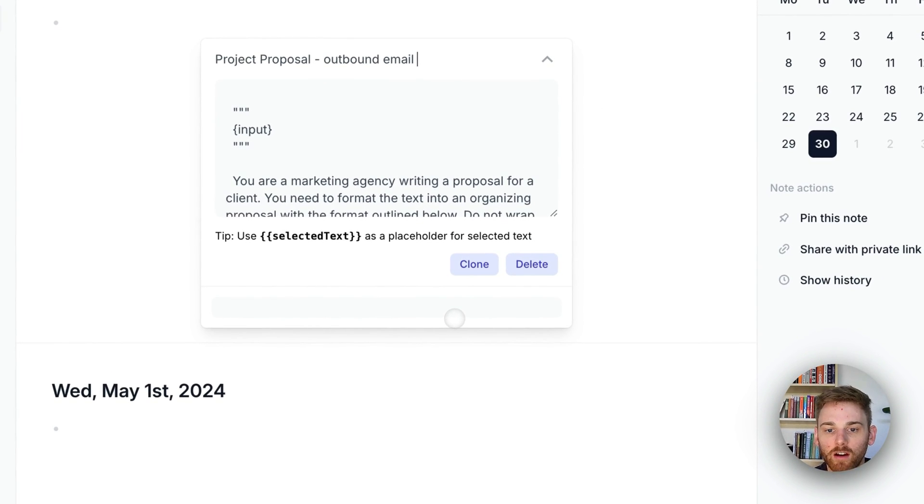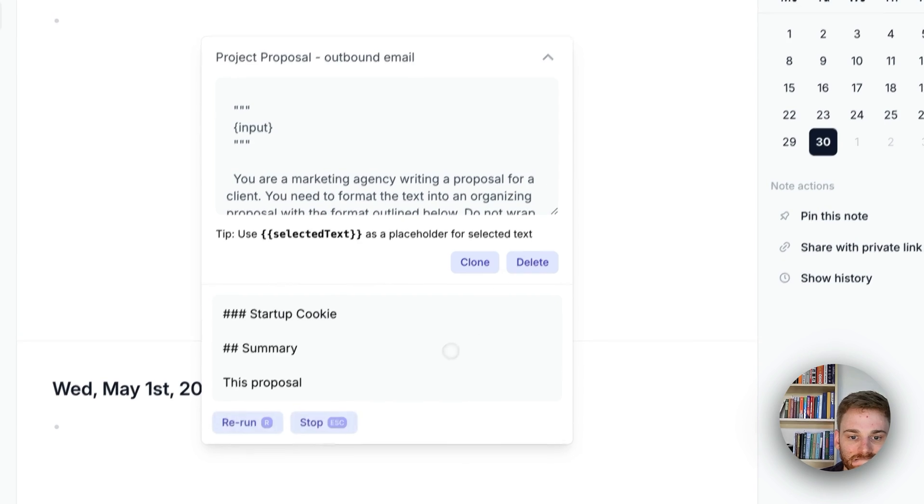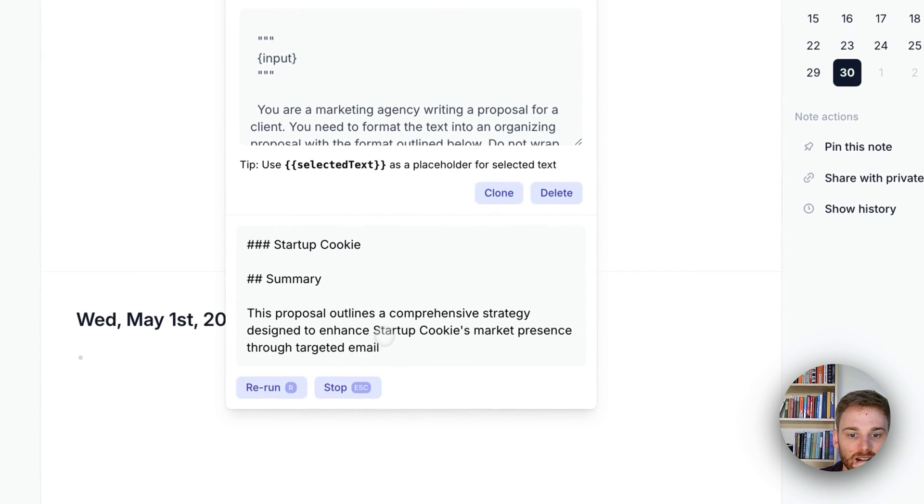I used to run an outbound email agency. I stopped because it's really annoying. I'm going to stop this.